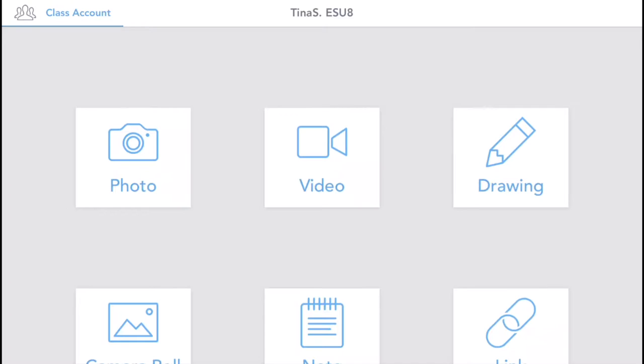And so then as you can see, your class should show up at the top and then you'll see all the options to get in and do all of the work in Seesaw. So if you want them to add a photo, they just tap add a photo and take a photo.